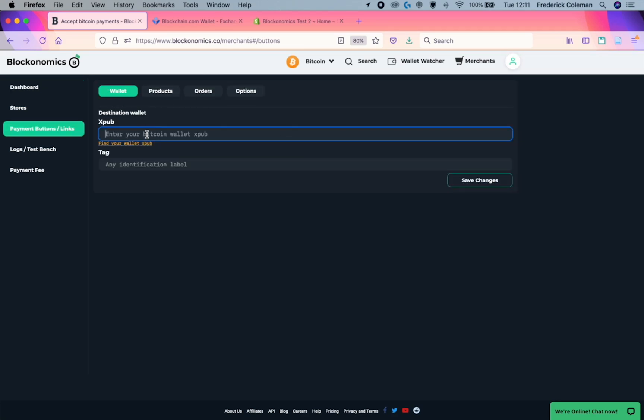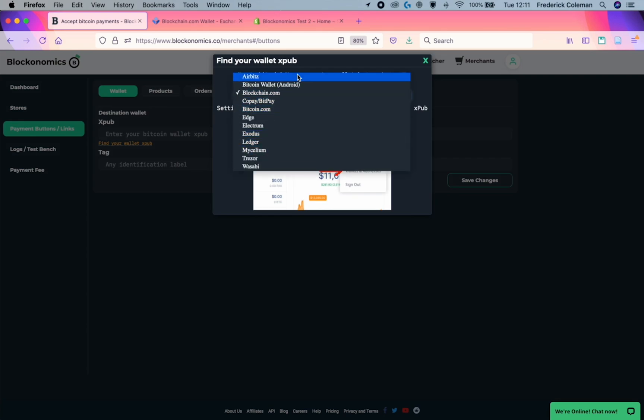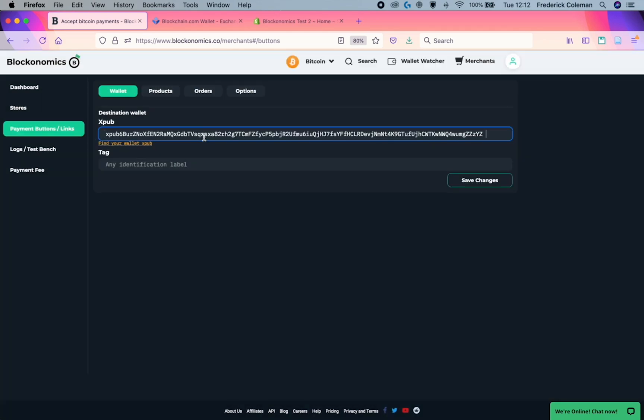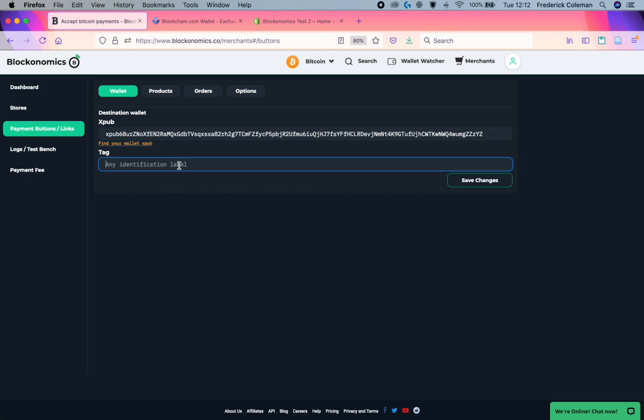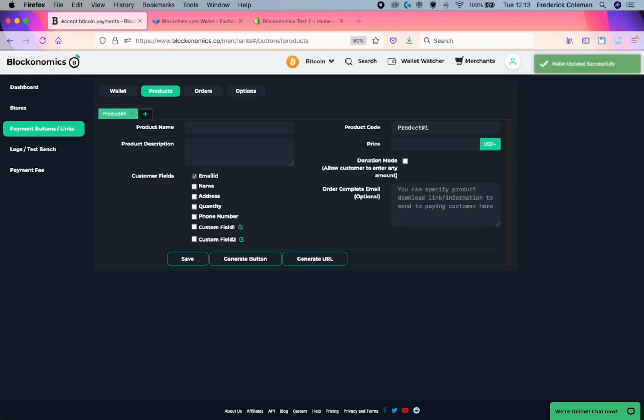The next step is to enter in your wallet XPUB. You can find information on how to enter that for various wallets listed right here. And once you've got it, paste it in there. And then you can add a tag. So for example, I'm going to add that this is my Shopify link. Then you save changes and head over to products.